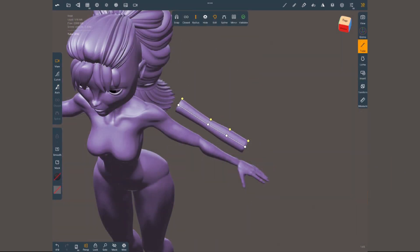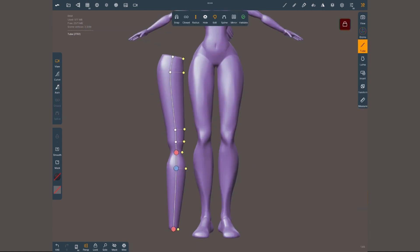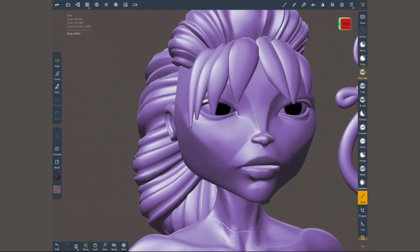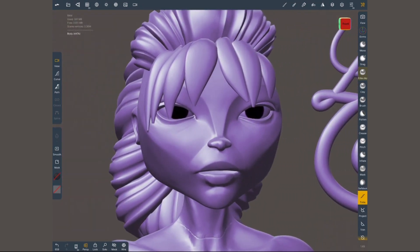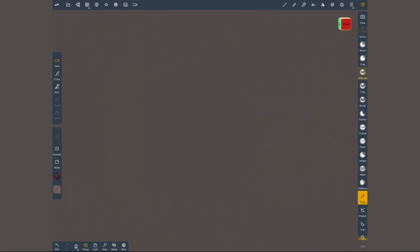This tool is great when sculpting branches, blocking out legs, arms, fingers, tentacles, and of course for creating hair. Let's have a look at how it works.